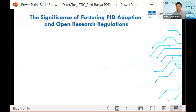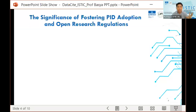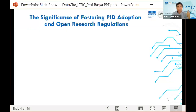We live in a world where information flows like never before, and where research has the power to solve some of humanity's most pressing challenges. However, this immense wealth of information also brings challenges in terms of discoverability, transparency, and accountability. Fostering persistent identifiers and implementing open research regulations are crucial components of open science initiatives. In Asia, we are still quite new to open science — many researchers still don't understand what it is, what open access means, or what open research means.